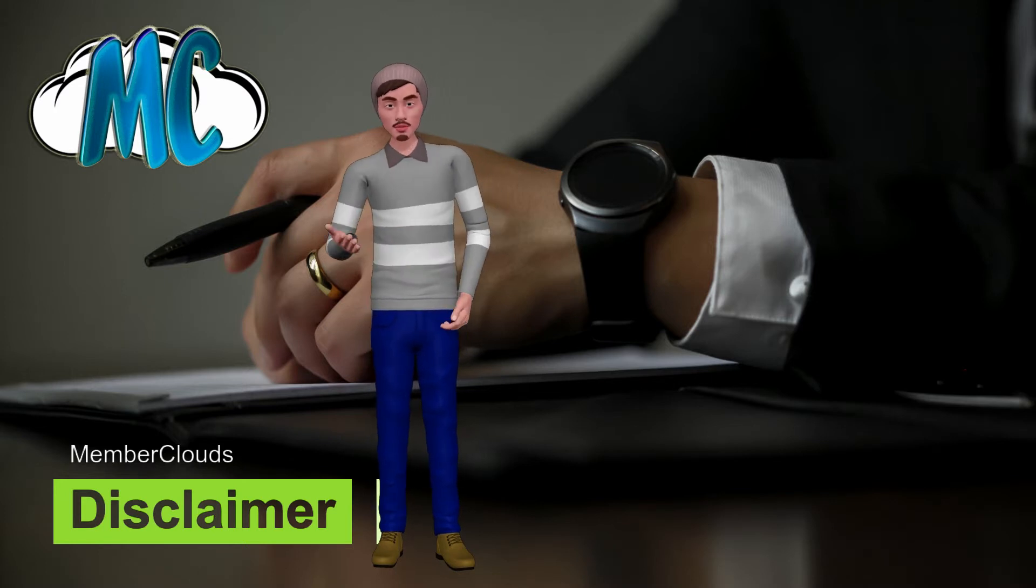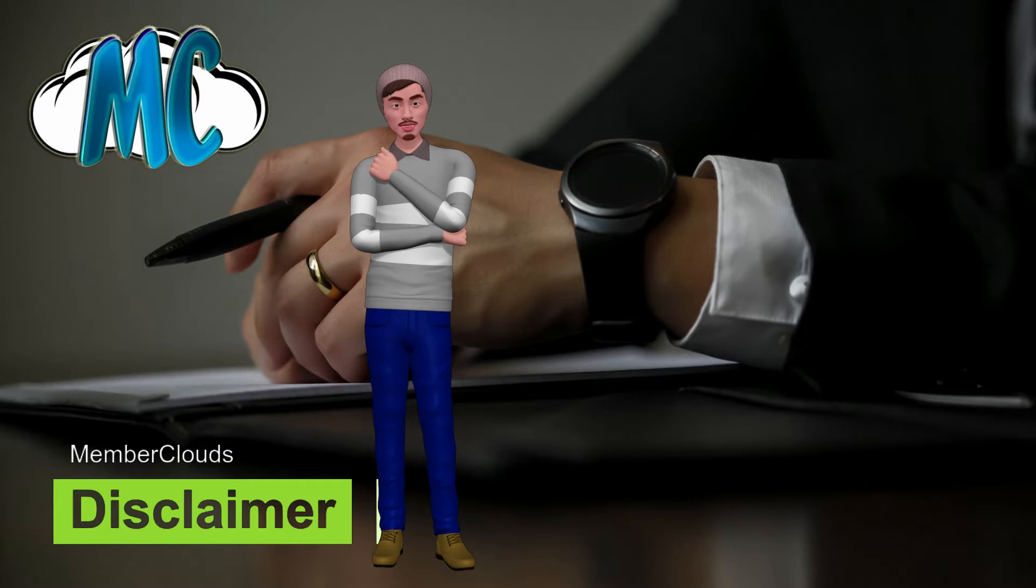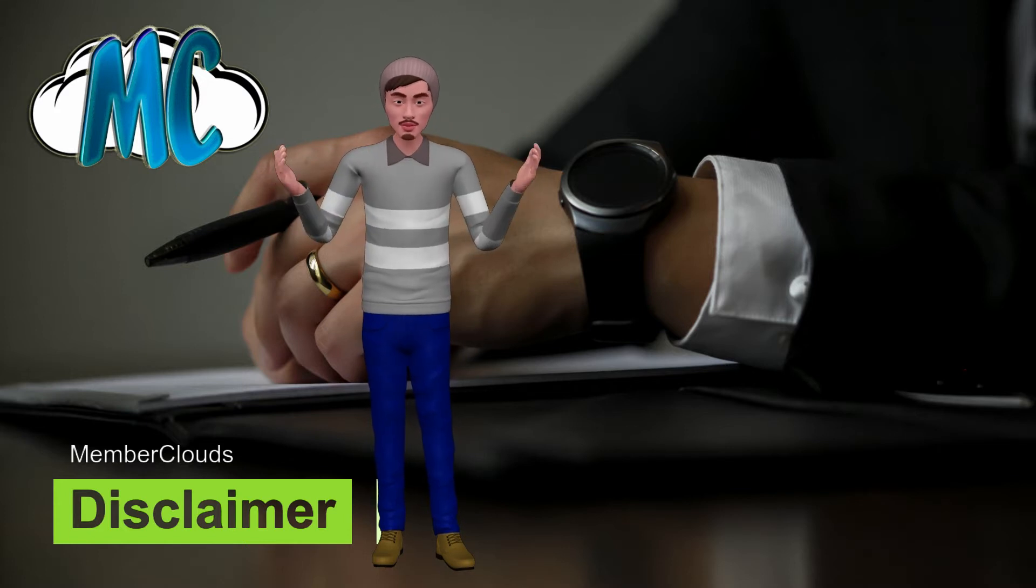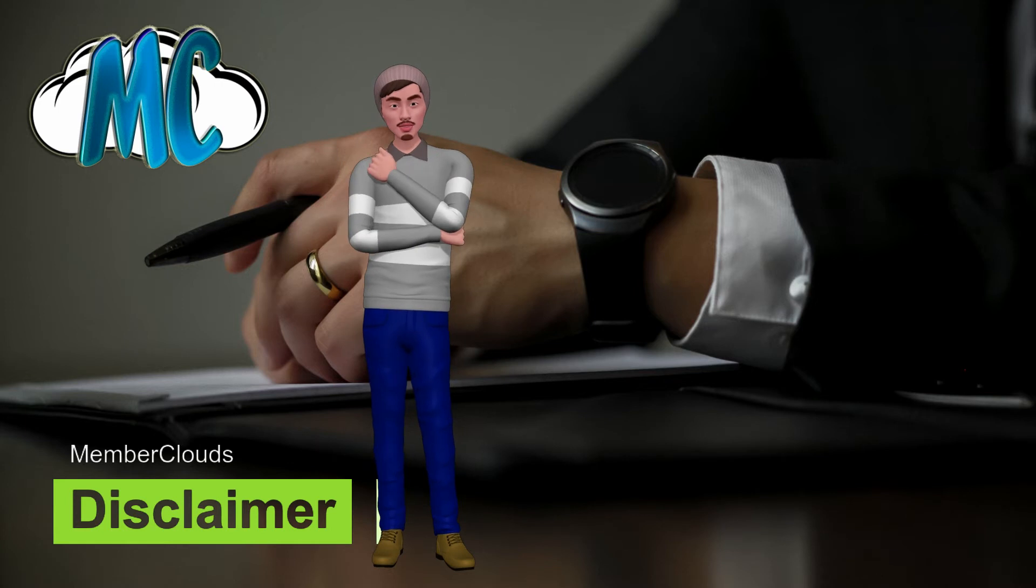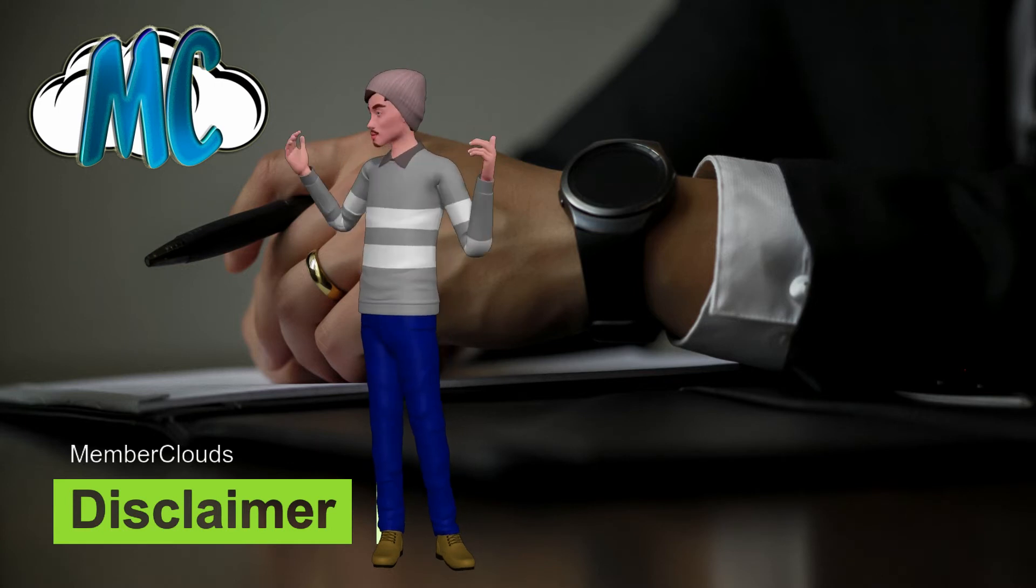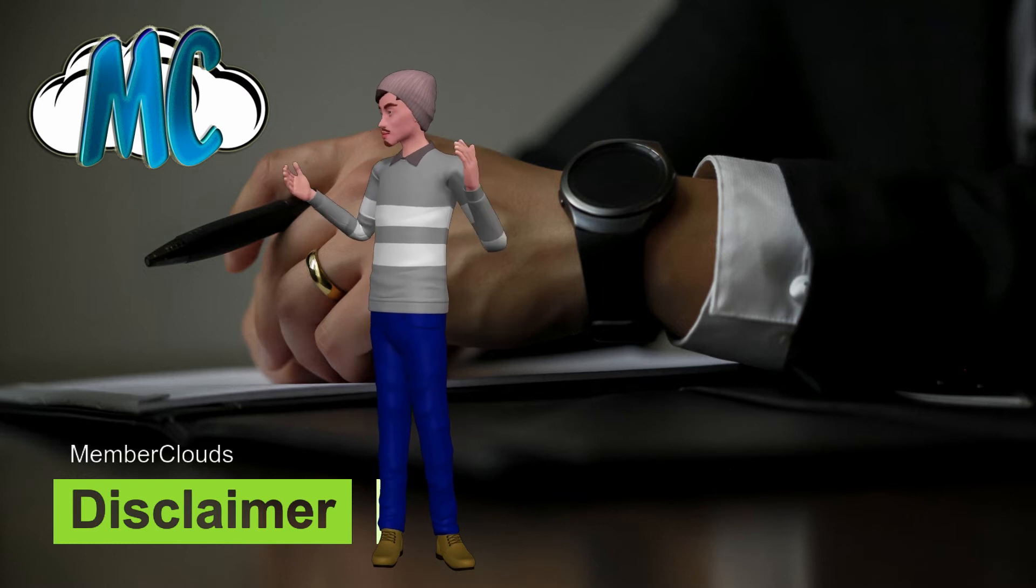Member Clouds programs are aspiration statements only of your earnings potential. The success of Dear Daniel Lim, testimonials and other examples used are exceptional, non-typical results and are not intended to be and are not a guarantee that you or others will achieve the same results.